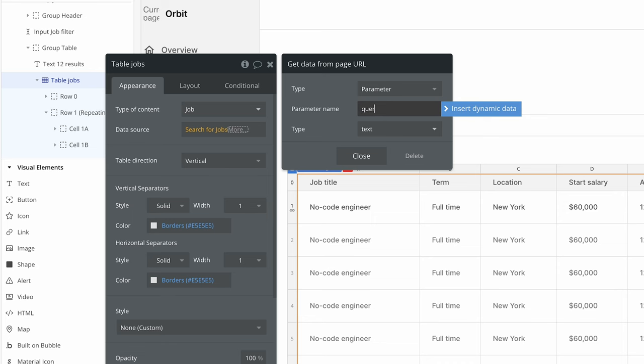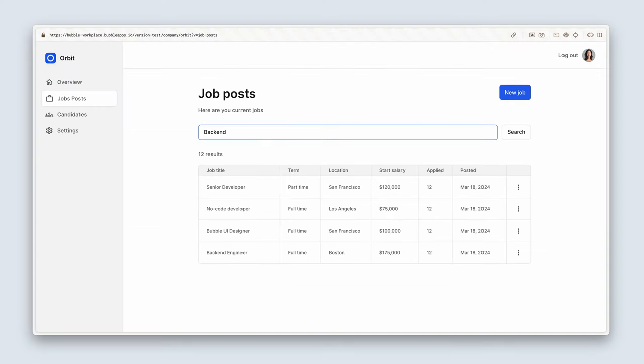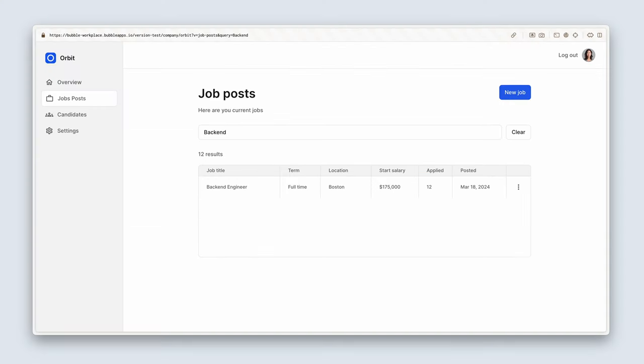We'll also be learning about search constraints and how to use them to search for and filter our jobs table. We're almost halfway through the course, so let's keep going.